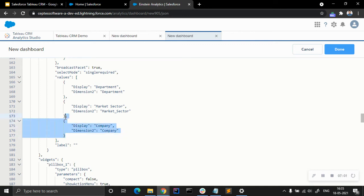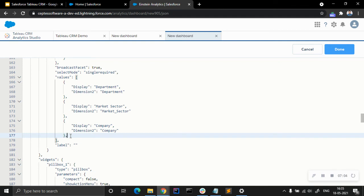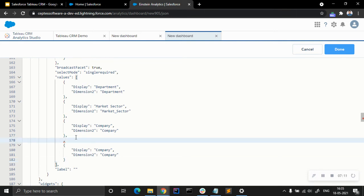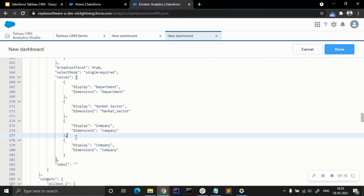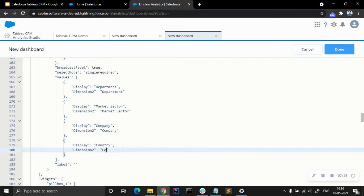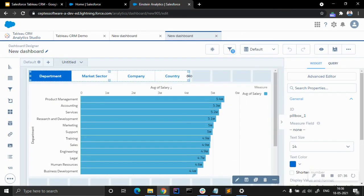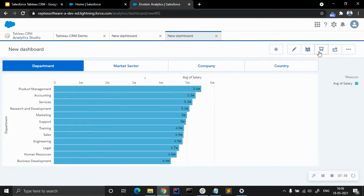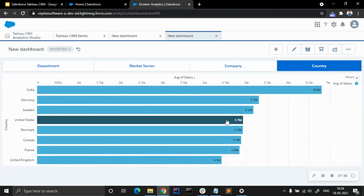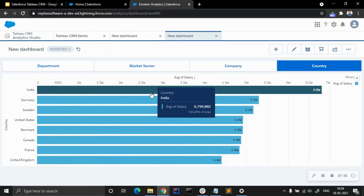We are going to copy this and create another dictionary entry in the values — for country. Now you can see: department, market sector, company, and country. We have dynamically introduced the country dimension.